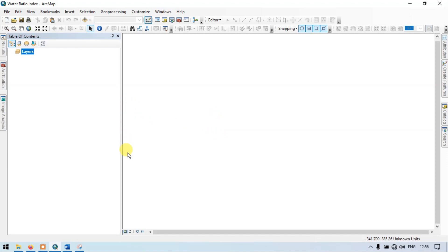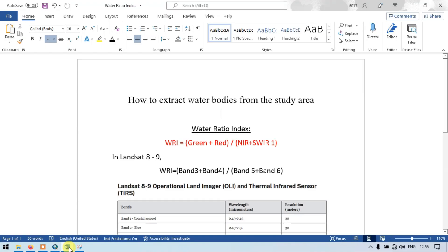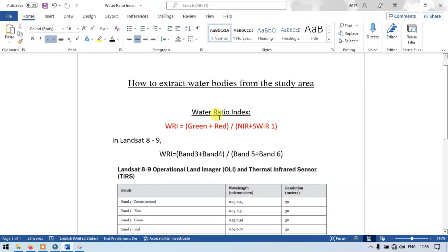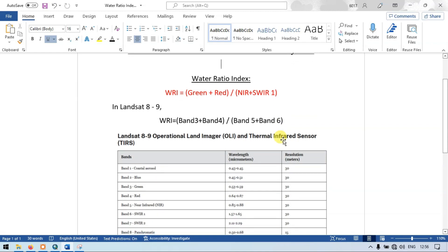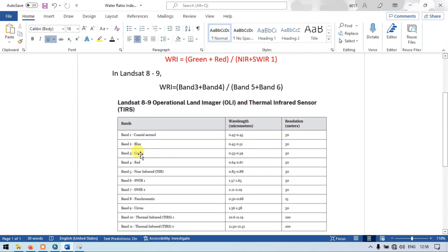To perform that operation, we are required to use this formula. This is called the Water Ratio Index. In this Water Ratio Index, we have the green band plus red band divided by the near infrared plus the shortwave infrared 1. So in Landsat 8 or 8 to 9, the Water Ratio Index equals band 3 plus band 4 divided by band 5 plus band 6. Band 3 is green, band 4 is red, band 5 is near infrared, and band 6 is shortwave infrared 1.